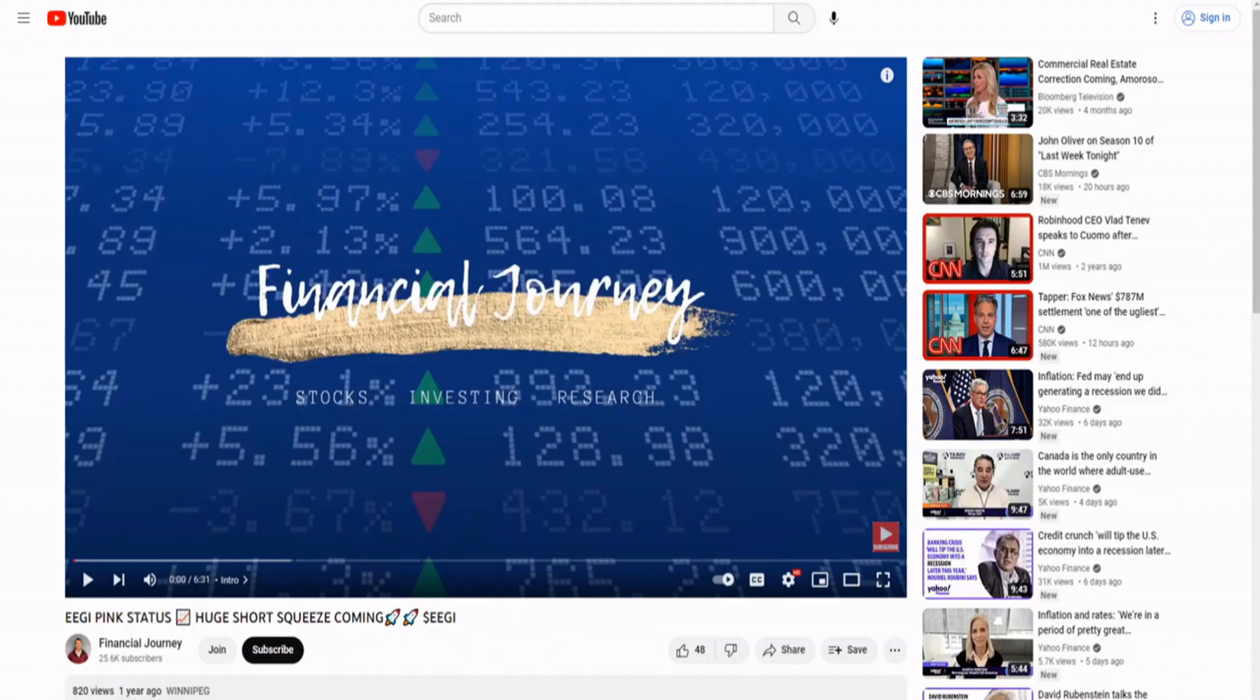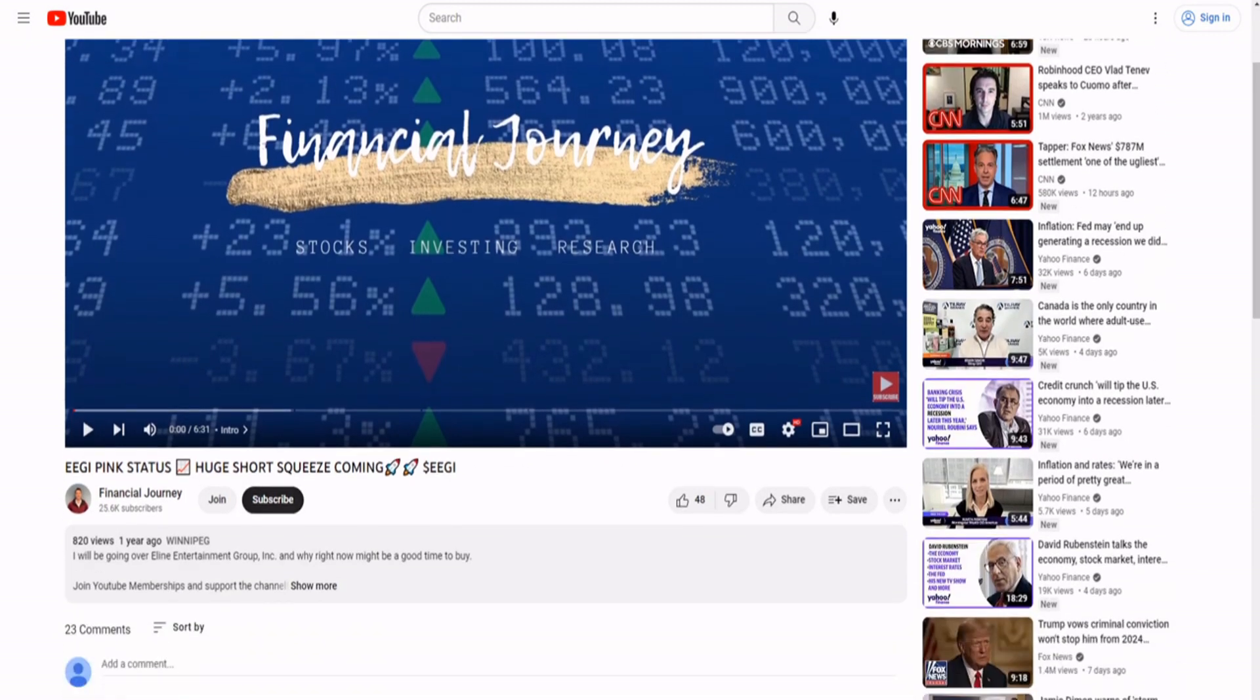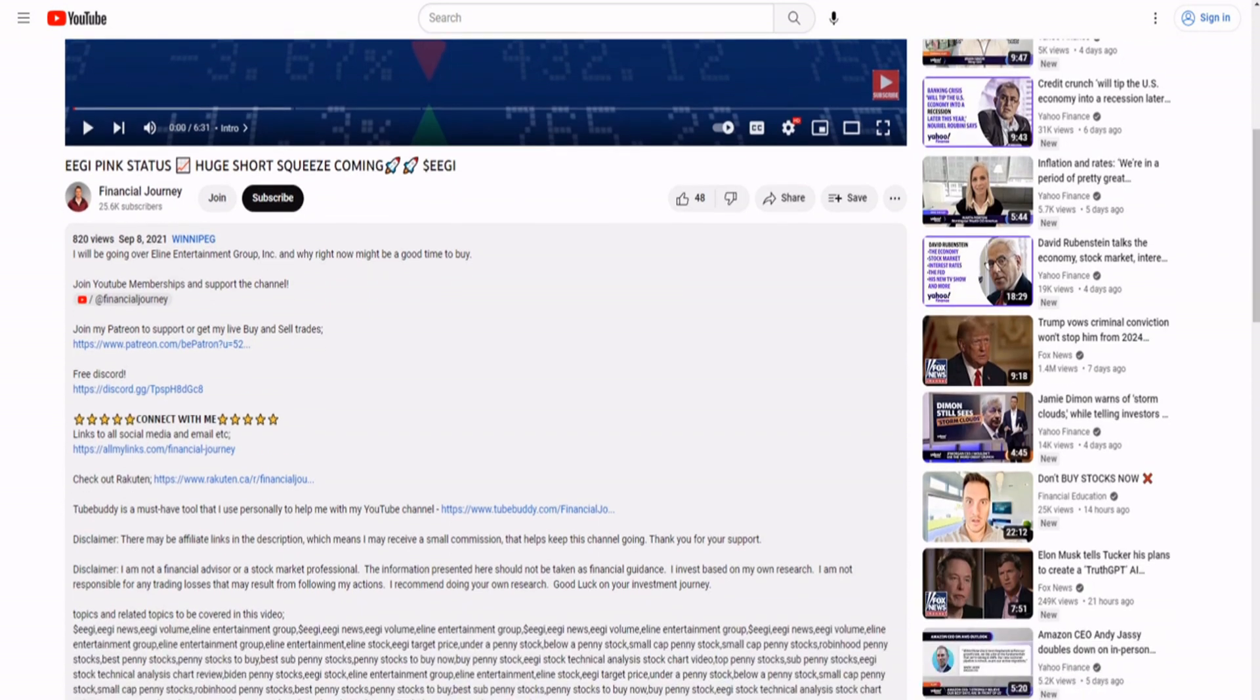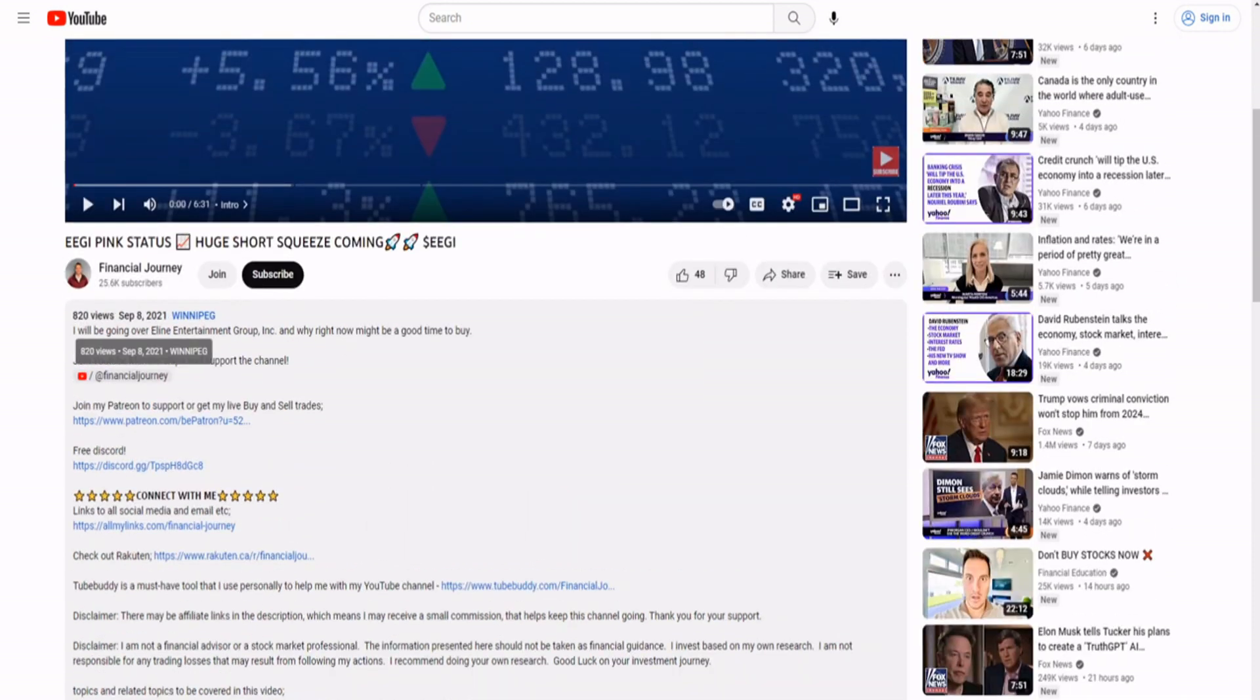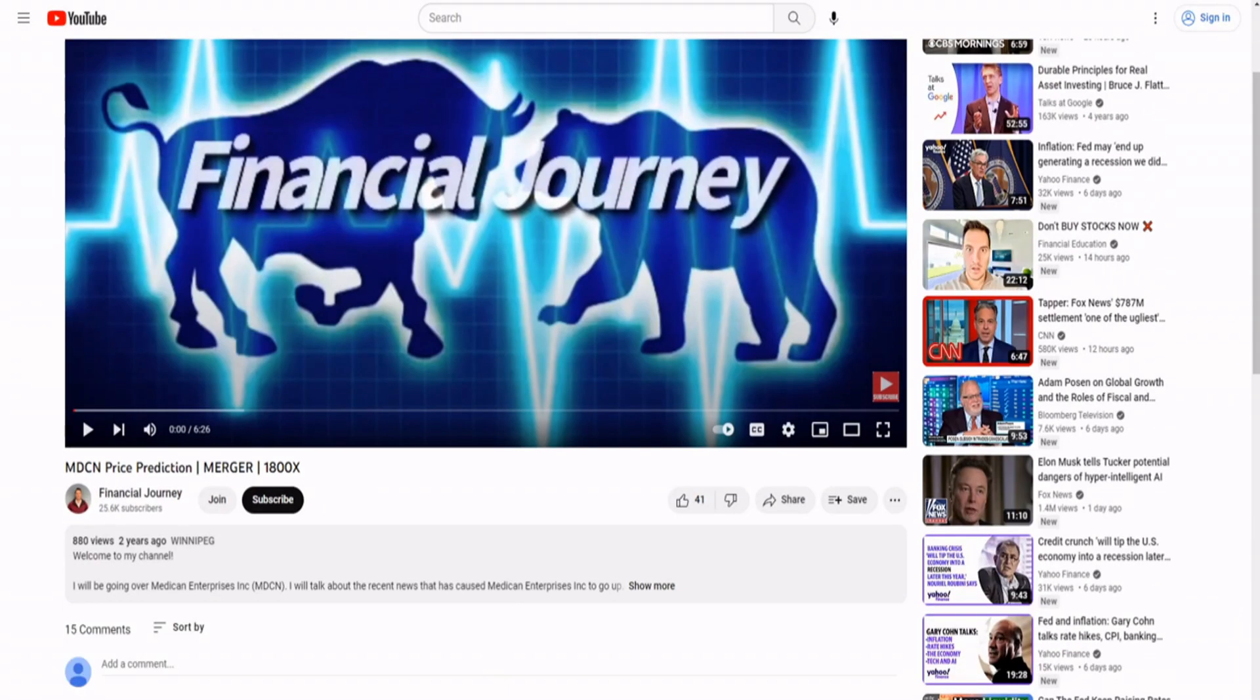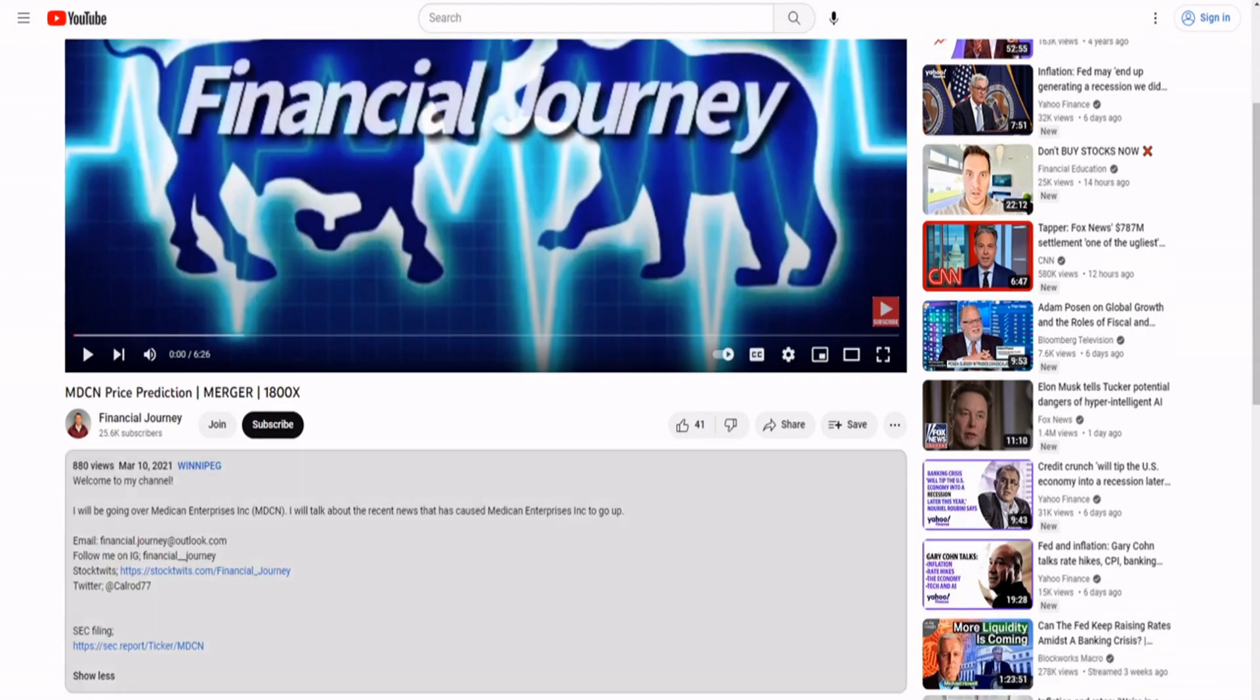Pink status stocks, huge short squeeze coming. Wow, this is amazing stuff, I love this guy. Disclaimer, let me be affiliate links. Maybe he was paid by them, maybe he wasn't. Oh he's from Canada. MDCN price prediction merger eighteen hundred X. Wow that's amazing. He put an SEC filing there, how nice of him being that nice and transparent. Wow, absolutely amazing guy, this guy is awesome, so nice.